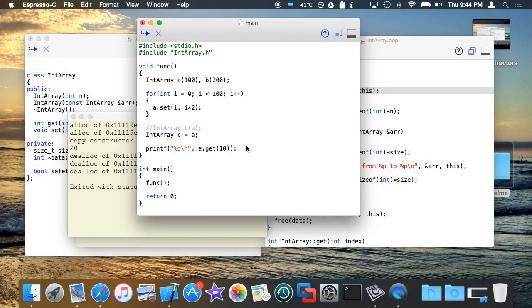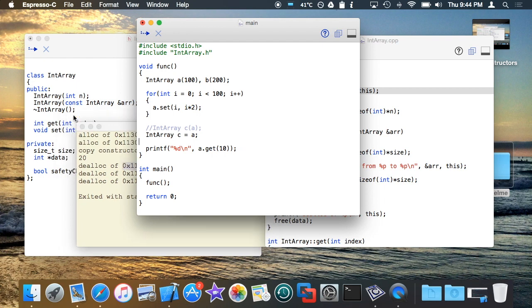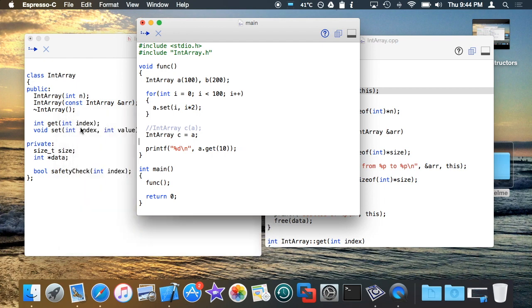And we're back. We're going to pick up right where we left off from the last video, which was the end of constructors, and we're going to get into a concept which is rather very complicated in C++, which is the concept of operator overloading.